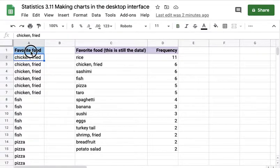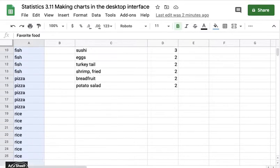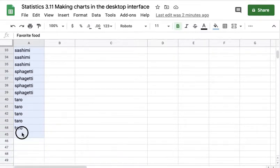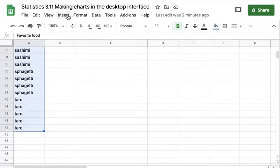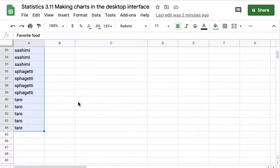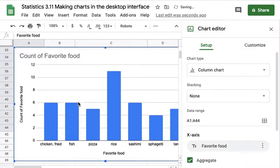If you're working on a desktop or laptop, you're going to have a full desktop laptop interface. Here I've selected my data, I've selected insert chart, and there's my nominal level histogram.